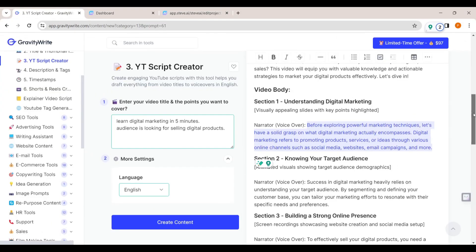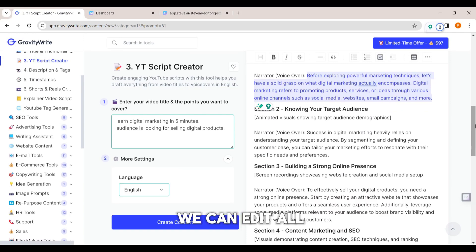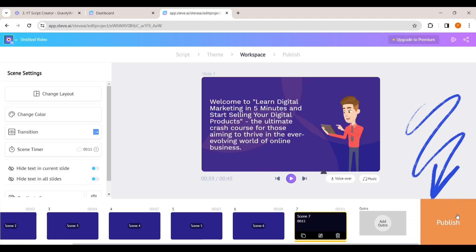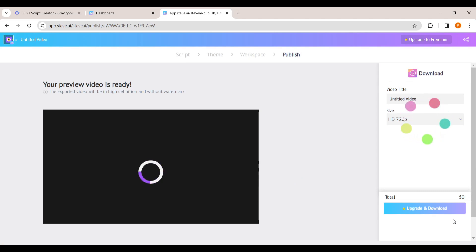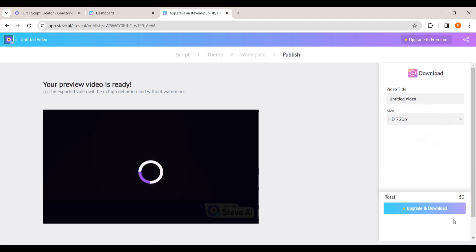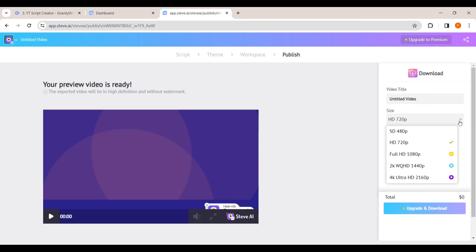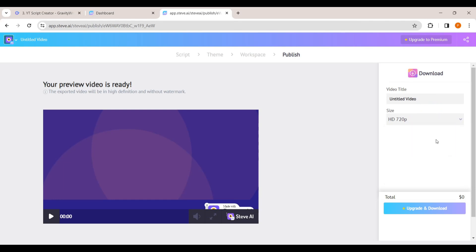We've now edited the first scene. In the same way we can edit all other scenes. Once you're happy with your video, you can download it. Click 'Publish', and as you can see our video is now ready to download. Click 'Download Now' and the video will be exported and downloaded to your computer.